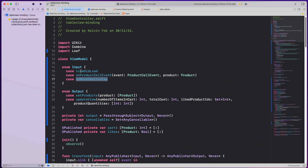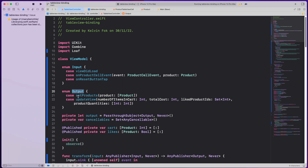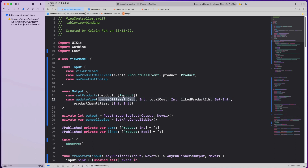The Output enum represents what the view model sends back to the view controller after doing its calculations or API calls. We have setProducts — sending the list of products, as if from an async API call — and updateView, which carries the number of items in cart, total cost, liked product IDs, and product quantities. The product quantities dictionary uses product ID as the key and item count as the value.